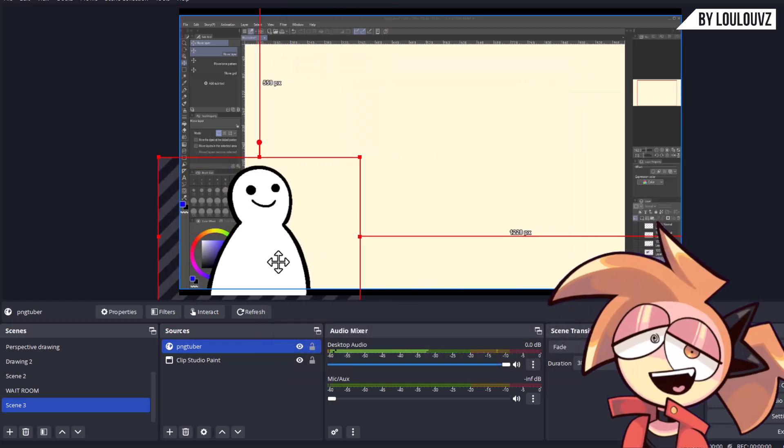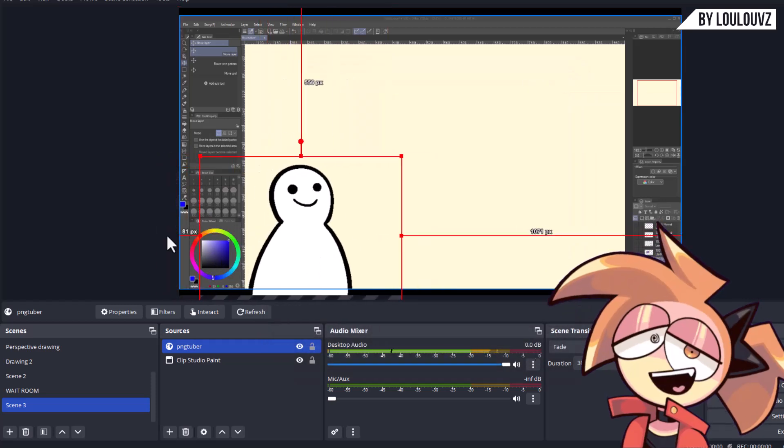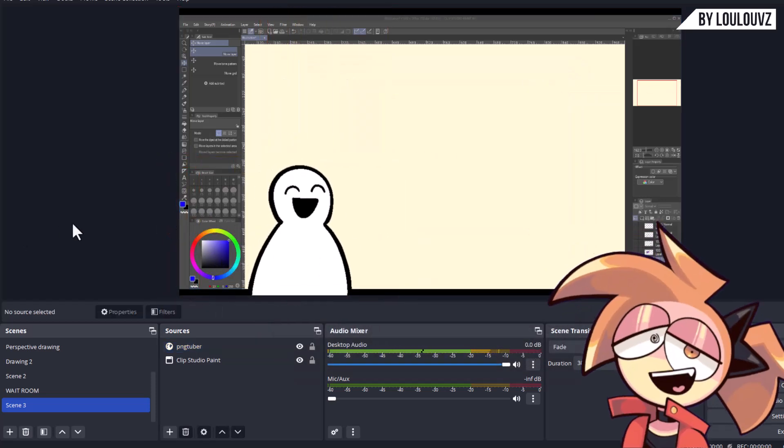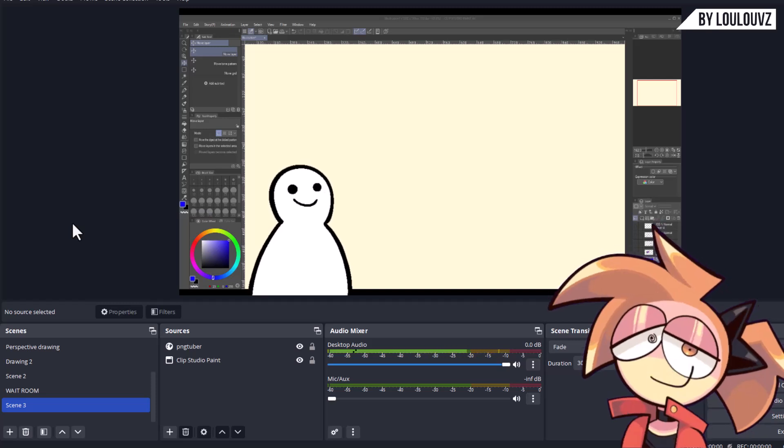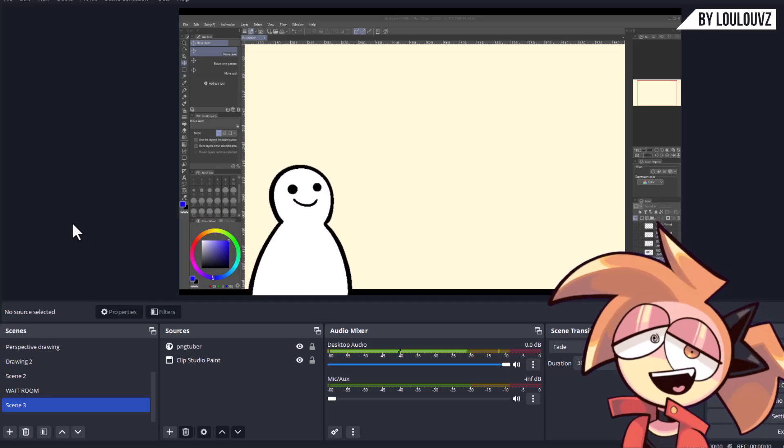Adjust the size and position. Make sure that OBS microphone is enabled and Discord is using the correct audio device.